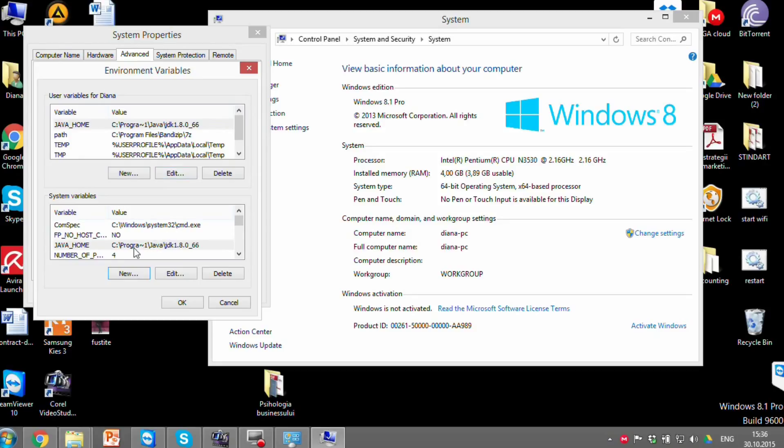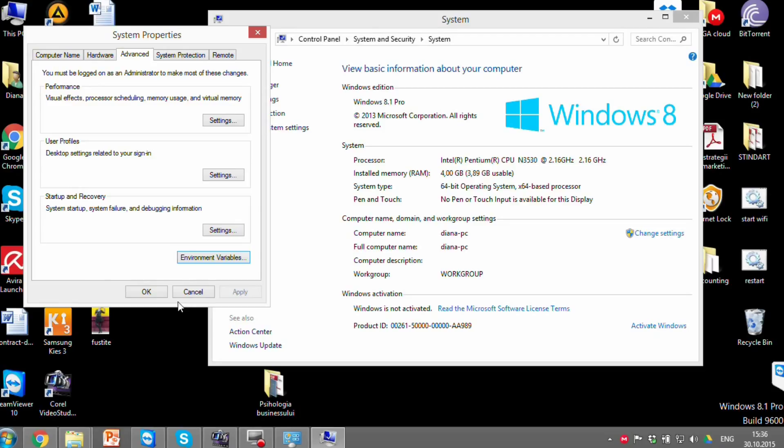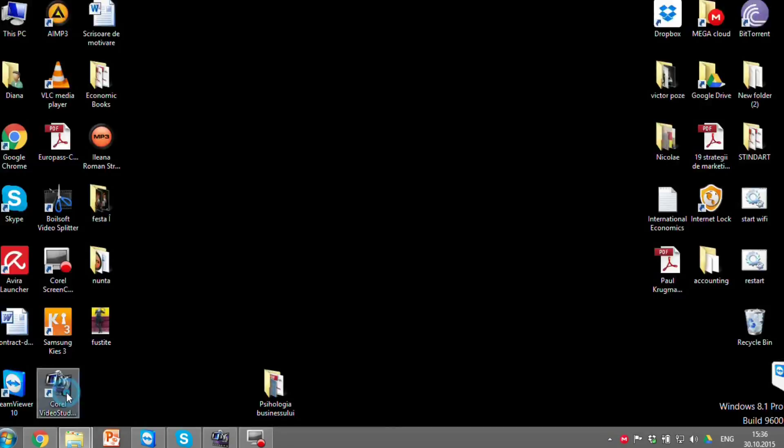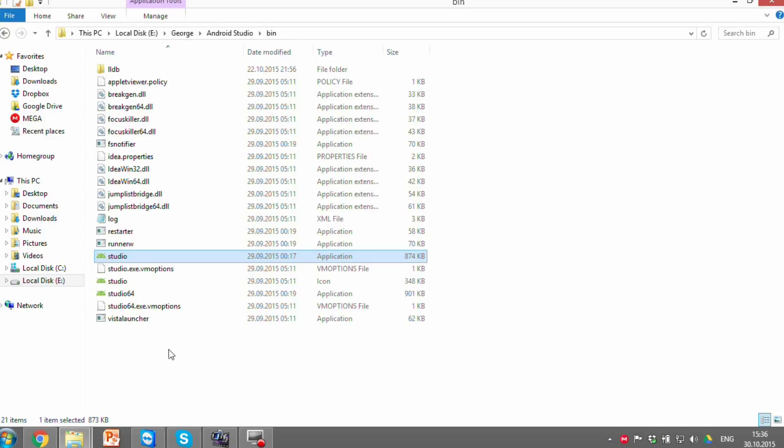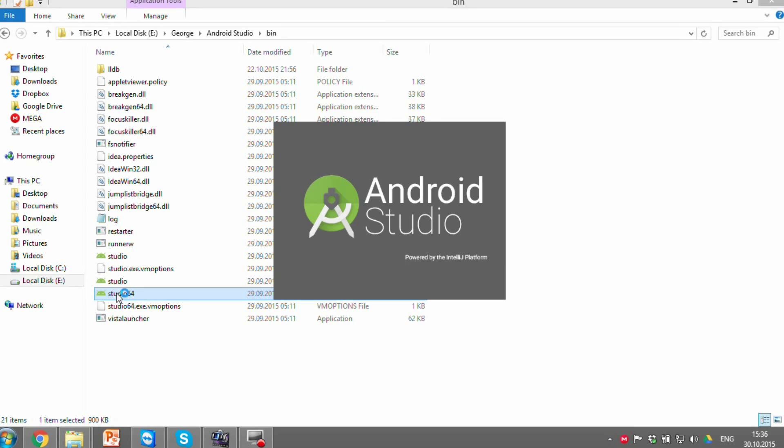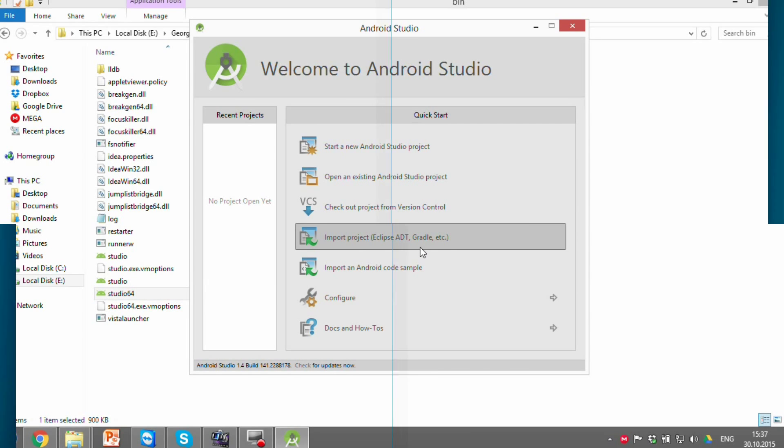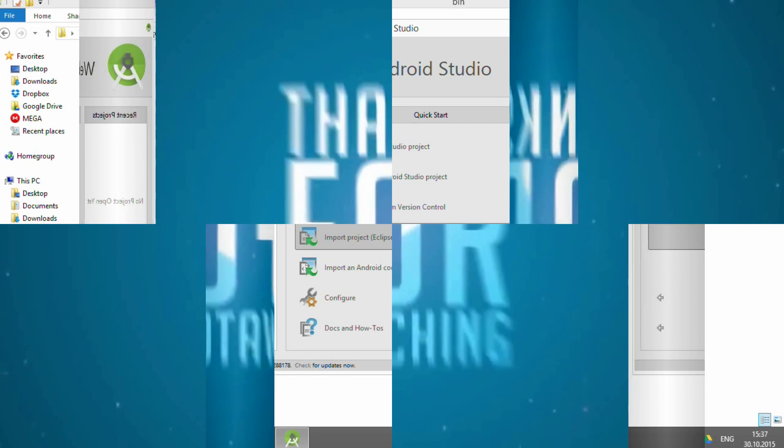Once you are done press OK, OK, OK and verify if the software works now. In my case Android Studio. Yep, the problem's solved. Thank you for watching. Bye.